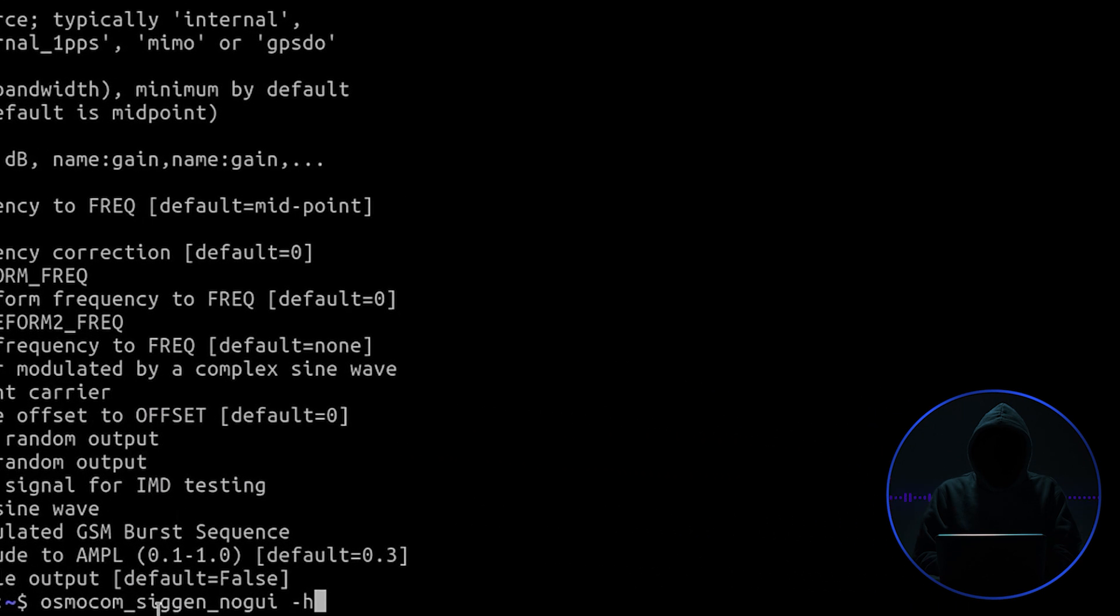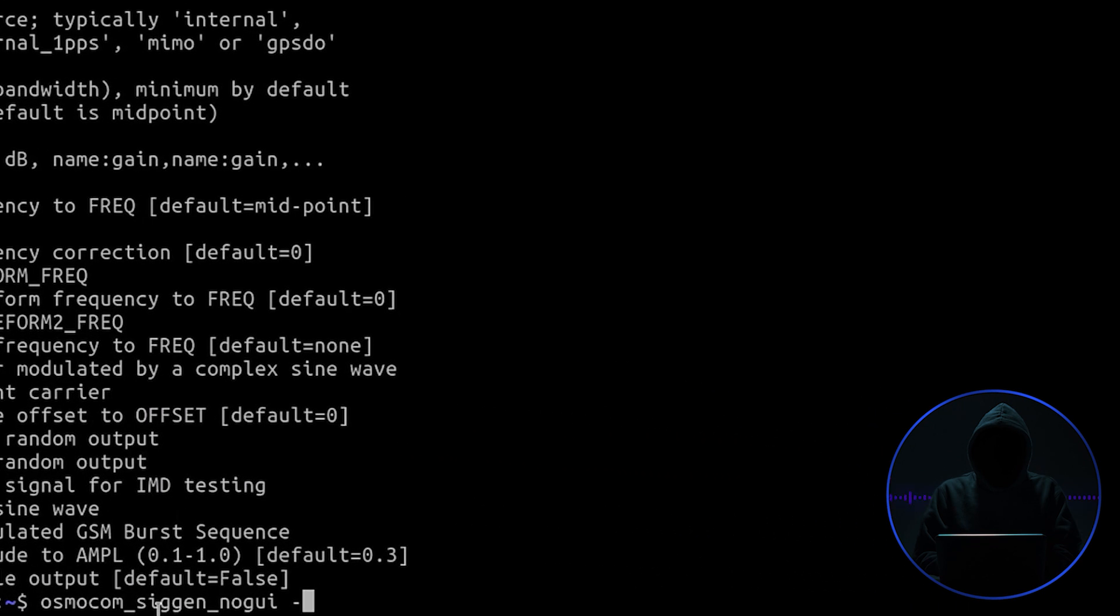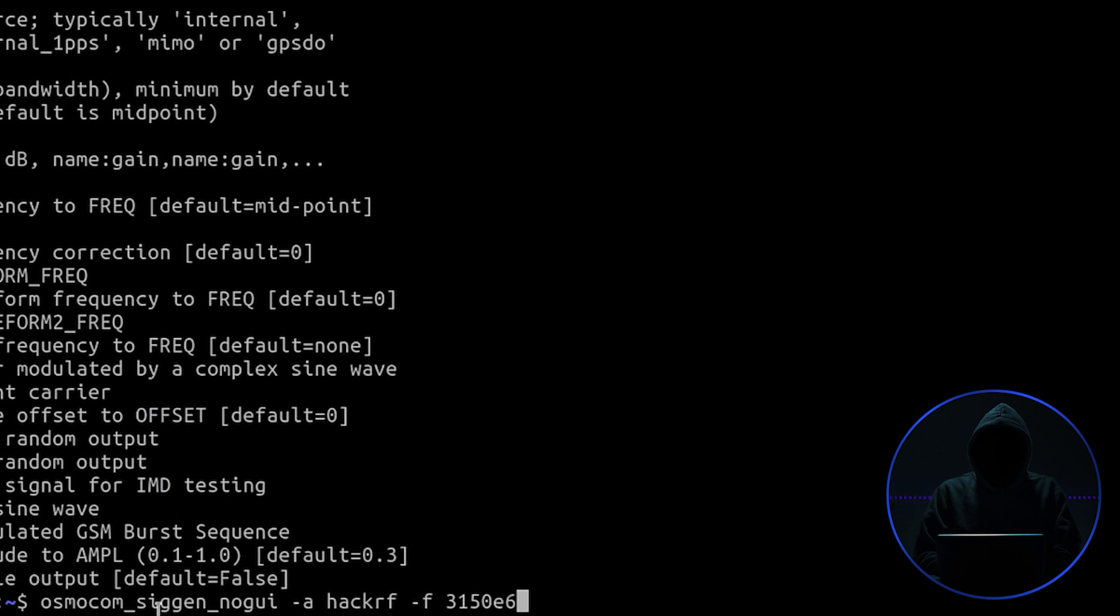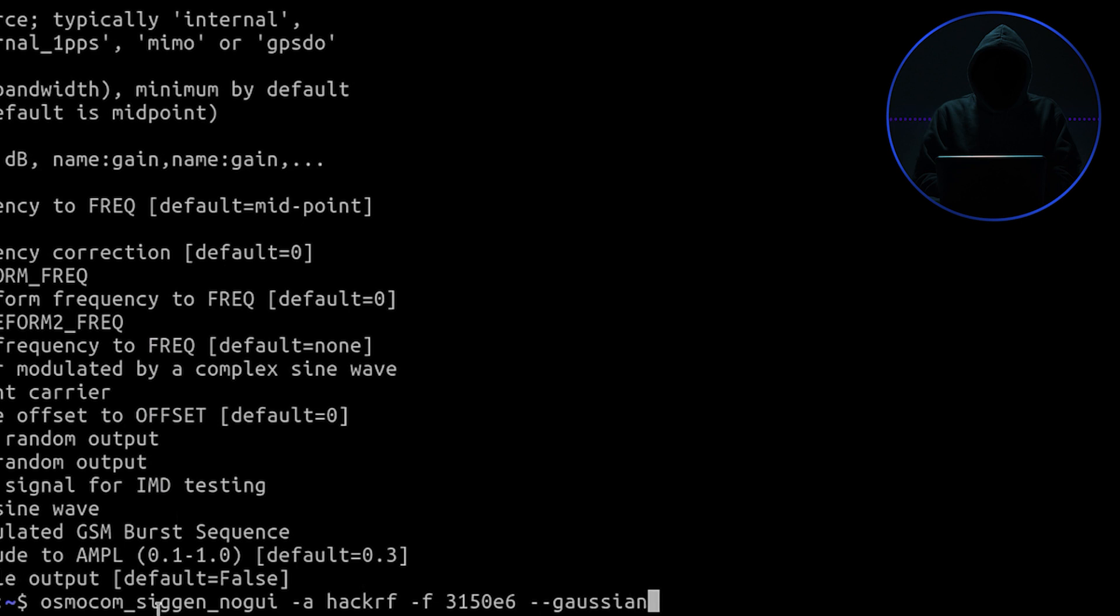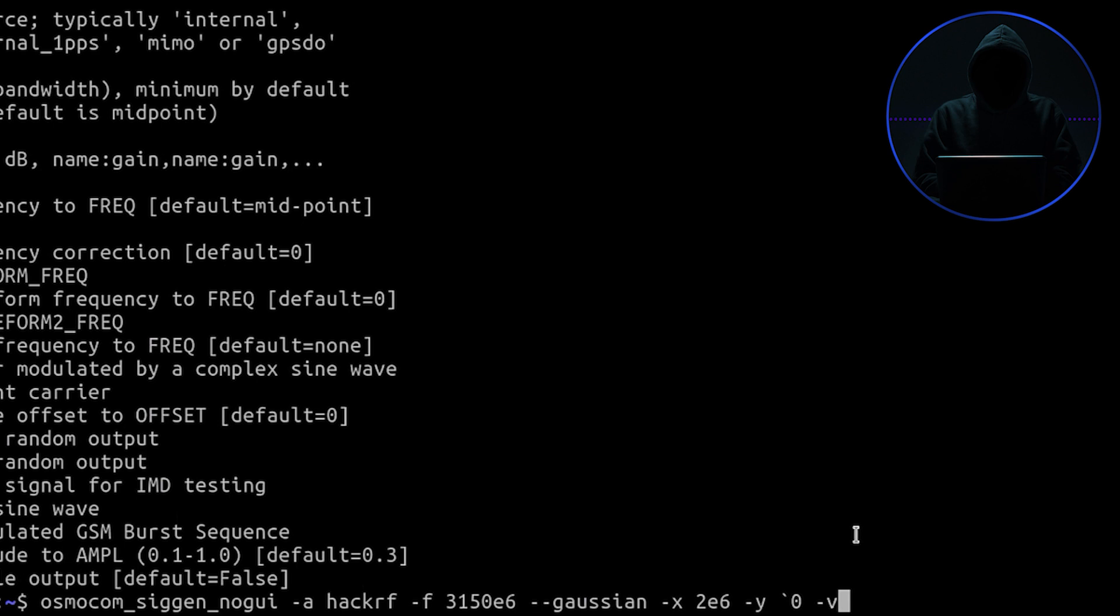We need an up arrow, and then we've got to tell it what device we're using: dash a HackRF is what we're using. The frequency is dash f 315 megahertz. Then we're going to send out a Gaussian signal, which is just a random signal. Dash x is going to be the bandwidth, y is the waveform, and we're going to select 10. V is for verbose.